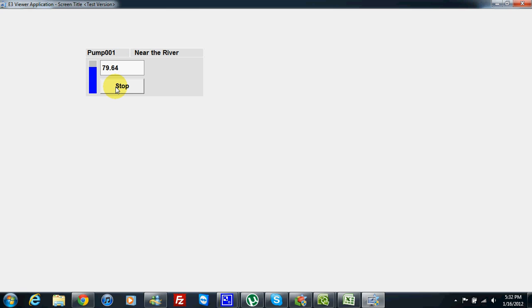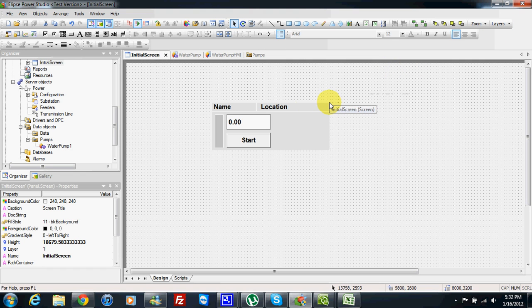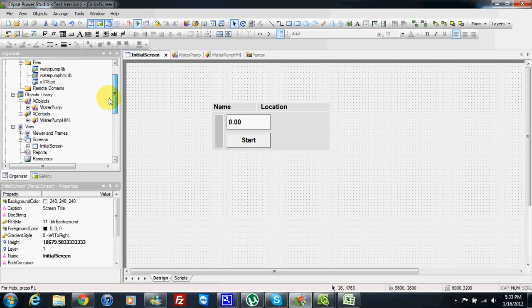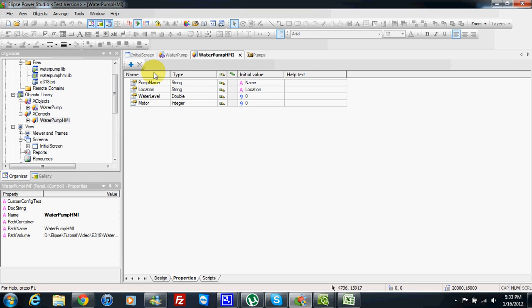But the problem is when I have 10 water pumps in my screen I have to do this linking 10 times. If I have four links for one, I need to make 40 links. So this is not so convenient. If I look very carefully I will find out that the properties of my XObject are the same as the properties of my XControl — they are absolutely the same. So why link 1-to-1, 1-to-1, 1-to-1 when I can directly give to the HMI the reference of my water pump instance?